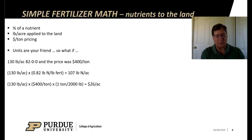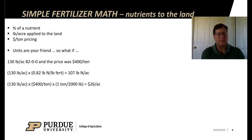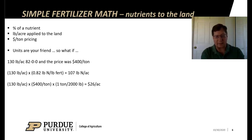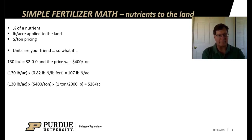What if I had 130 pounds of anhydrous ammonia, that's 82-0-0, and the price is $400 a ton? Well, if I put on 130 pounds at 0.82 pounds of N per pound of fertilizer, I'm going to get 107 pounds of N per acre.